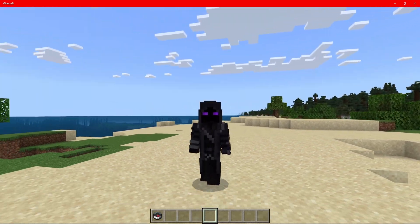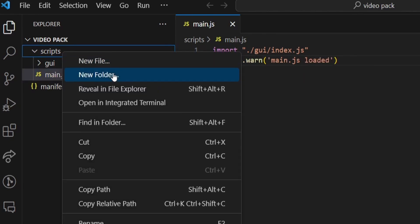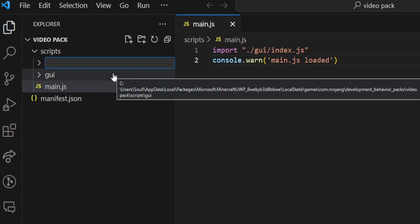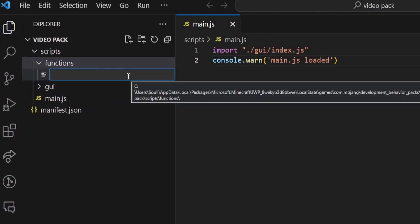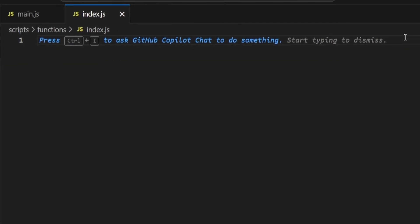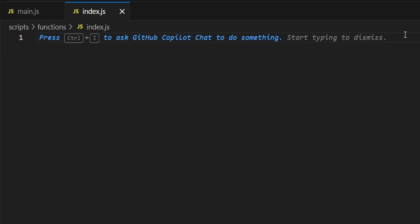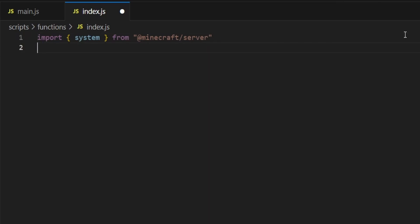Without that said guys, let's get into the tutorial. First off, you want to open up Visual Studio Code. When you open up Visual Studio Code, you guys want to come to scripts, right click on scripts, click on new folder. Inside of here, you're going to call this folder functions, and then press enter. Inside of functions, you're going to click on new file and type index.js. Inside of this script file, we're going to be setting up our wait function. To do that, we need to import, open up some curly brackets, and type system, from, in quotation marks, at minecraft/server.